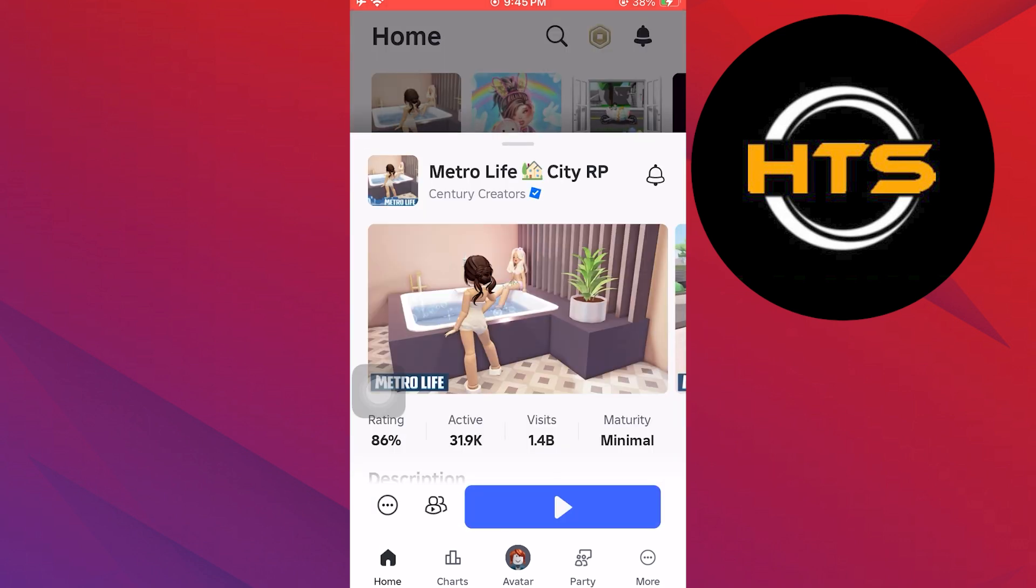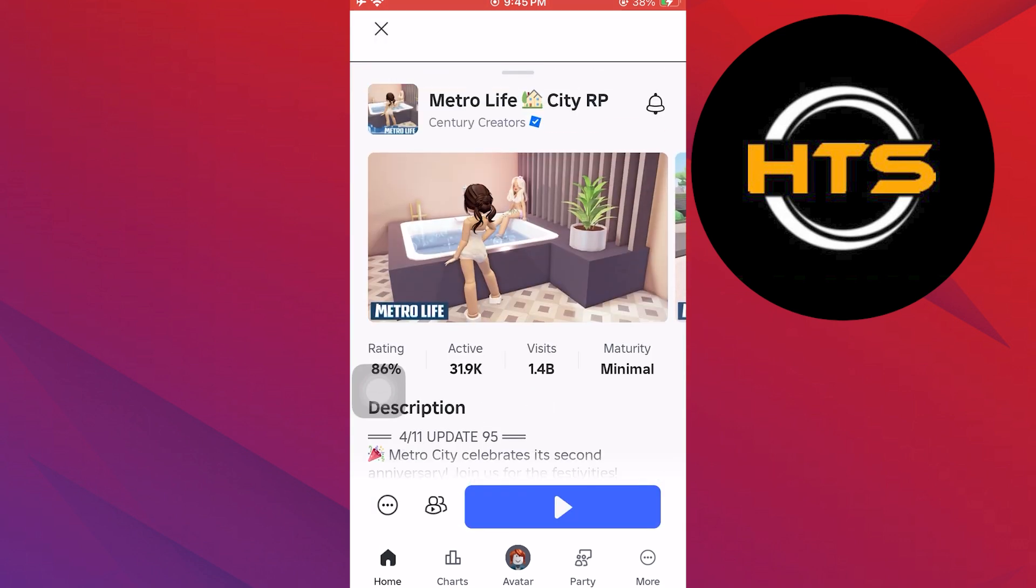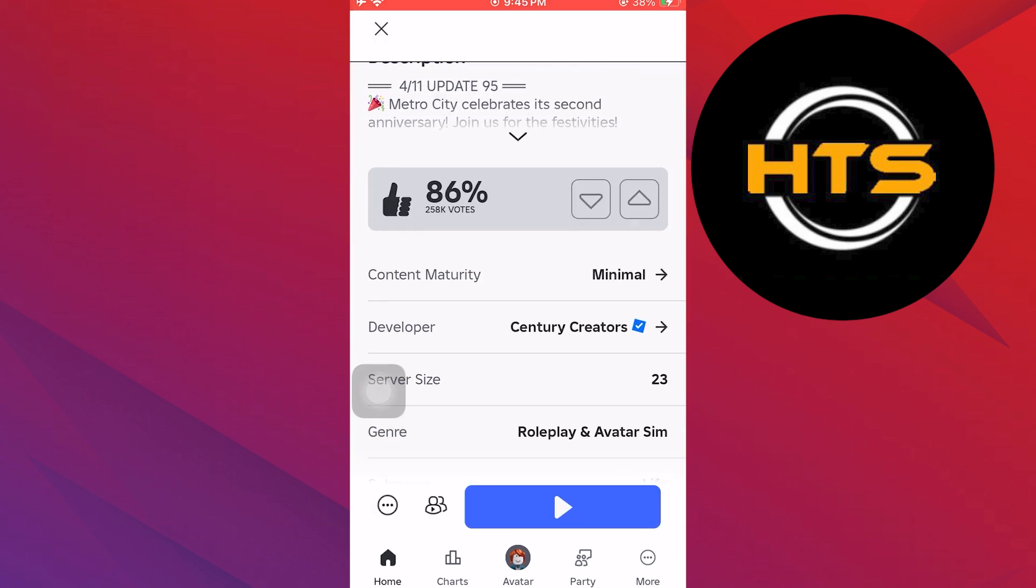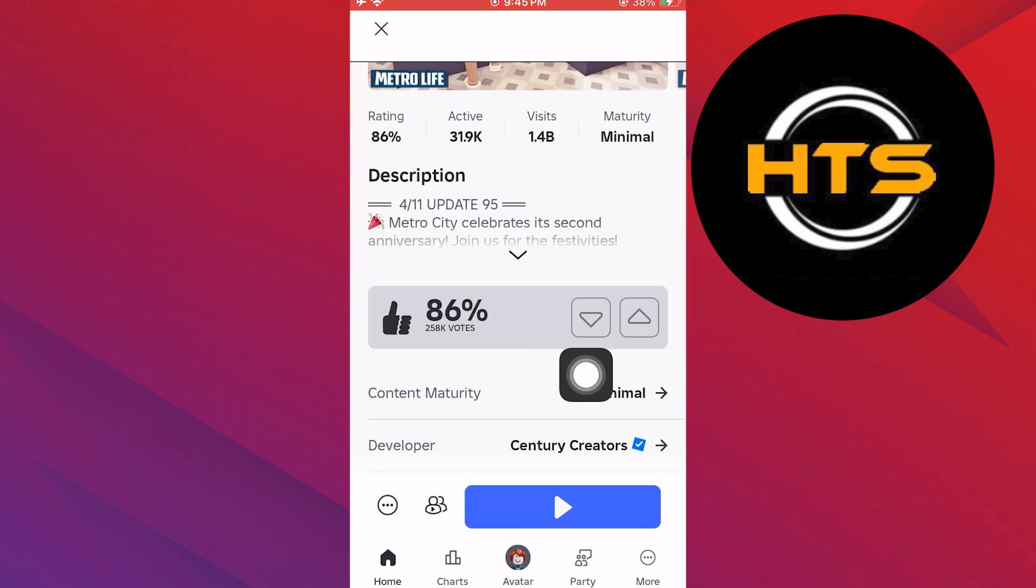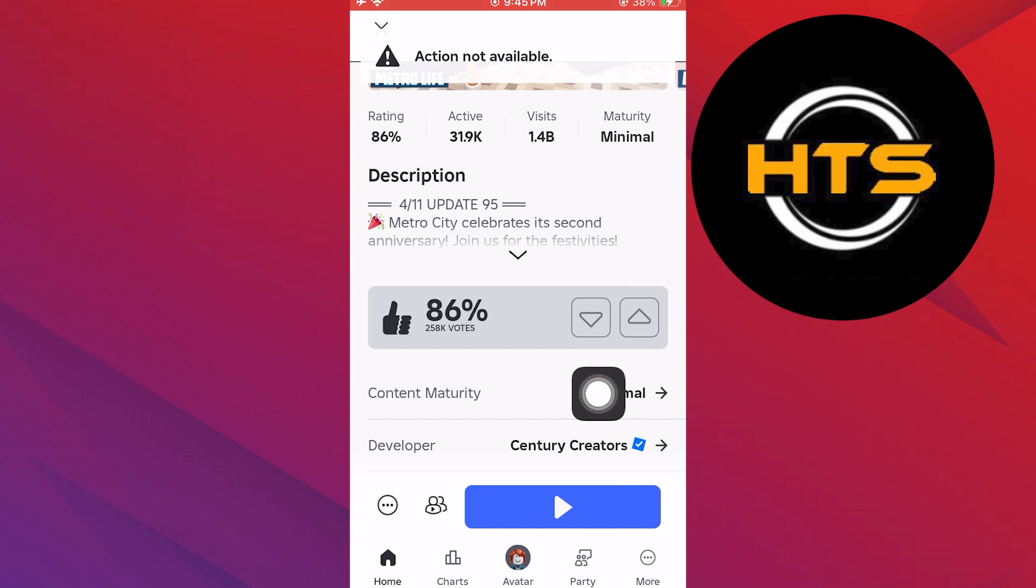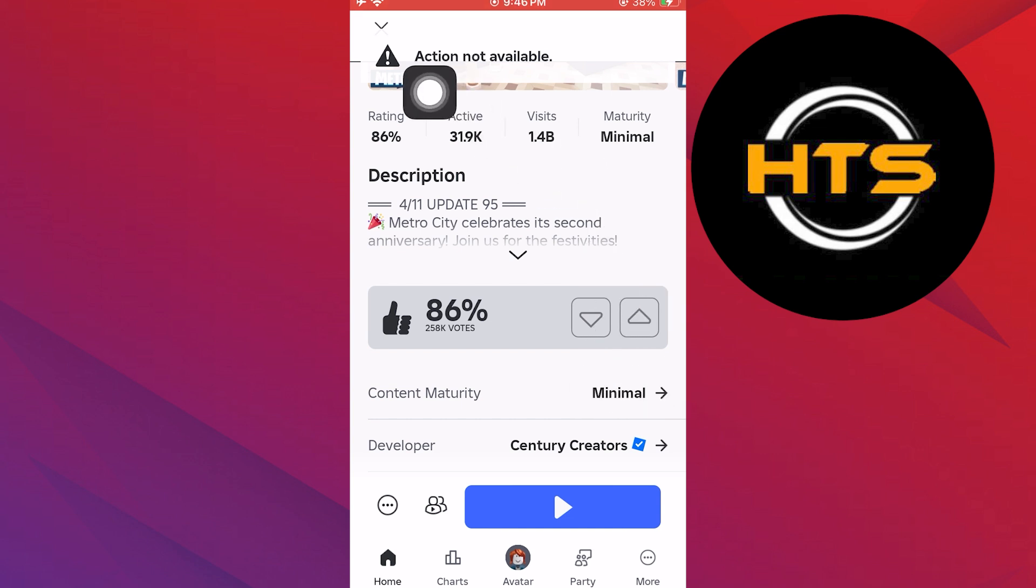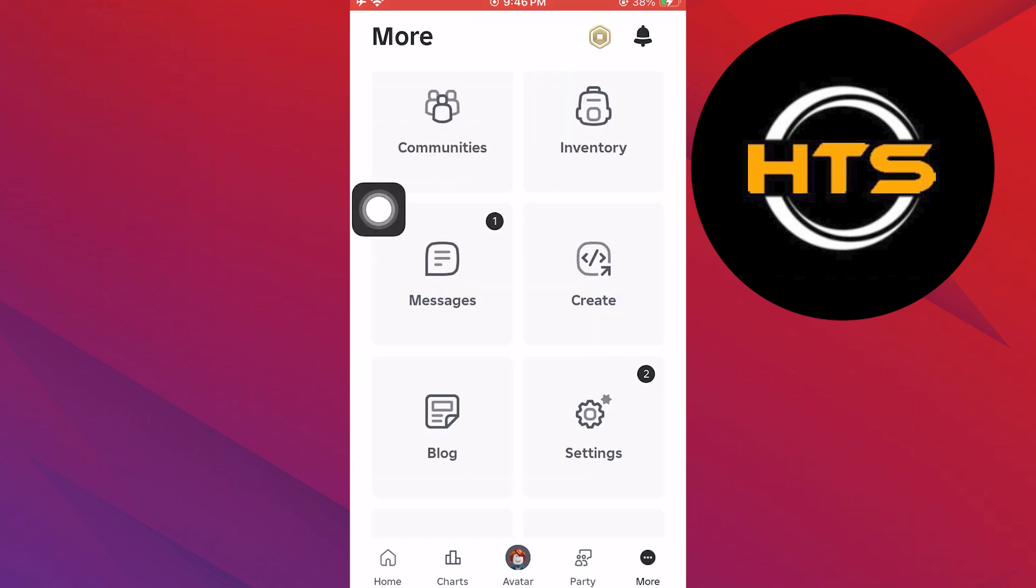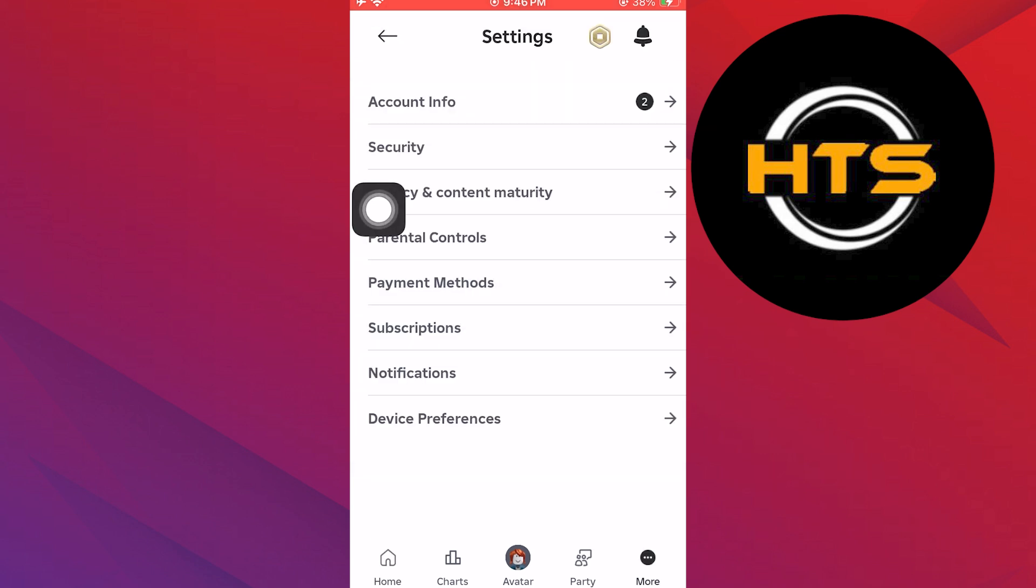Later, go back and tap on any game. Scroll down to reach the description. If you still see the action not available message, go to the account info.